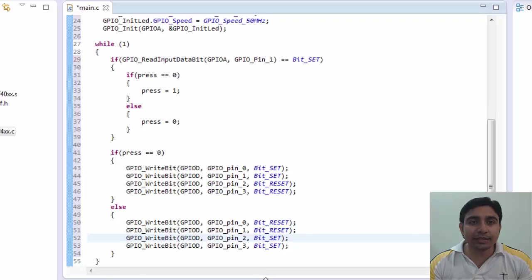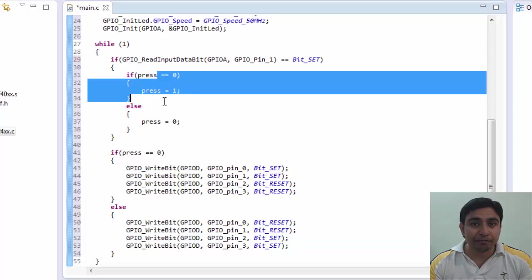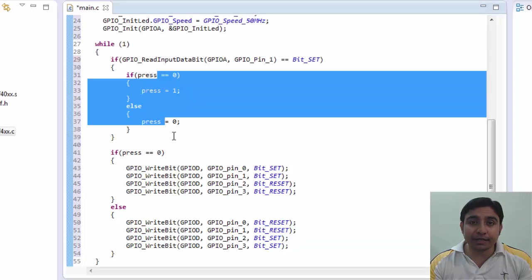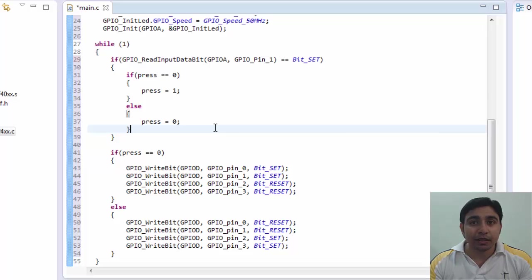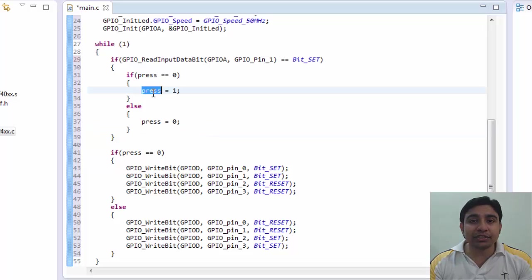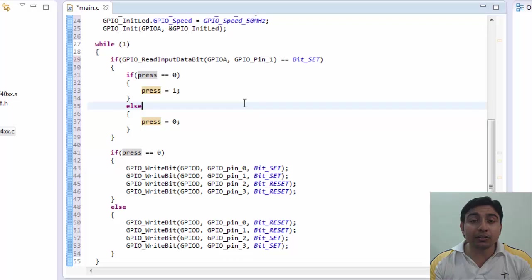Now you can see that I am changing the press integer value on the basis of if the button is pressed. If button is pressed then I am changing the press integer value. If it is 1 then I am changing it to 0 or if it is 0 then I am changing it to 1. That's because on the basis of this press value I am switching on and off the leds.